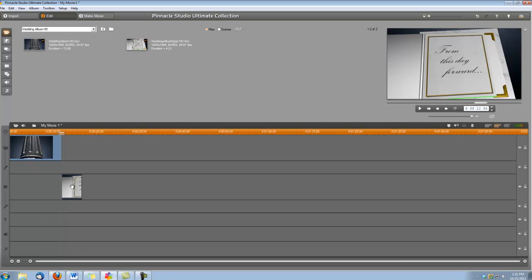Okay, now we need to apply the chroma key to this overlay, the Wedding Album Overlay, so that when the book opens, whatever we want to be inside will show up. So let's open up our video toolbox.